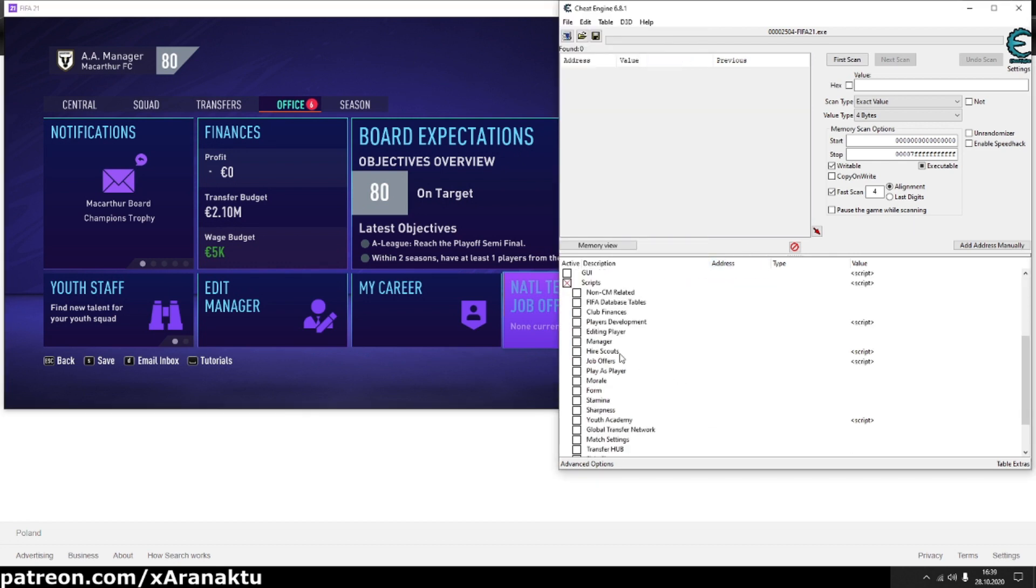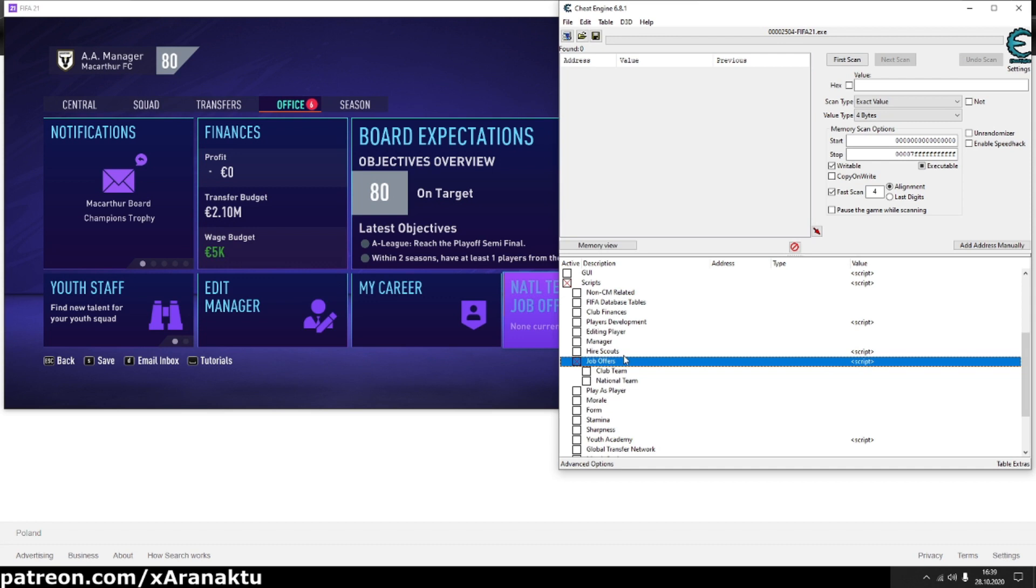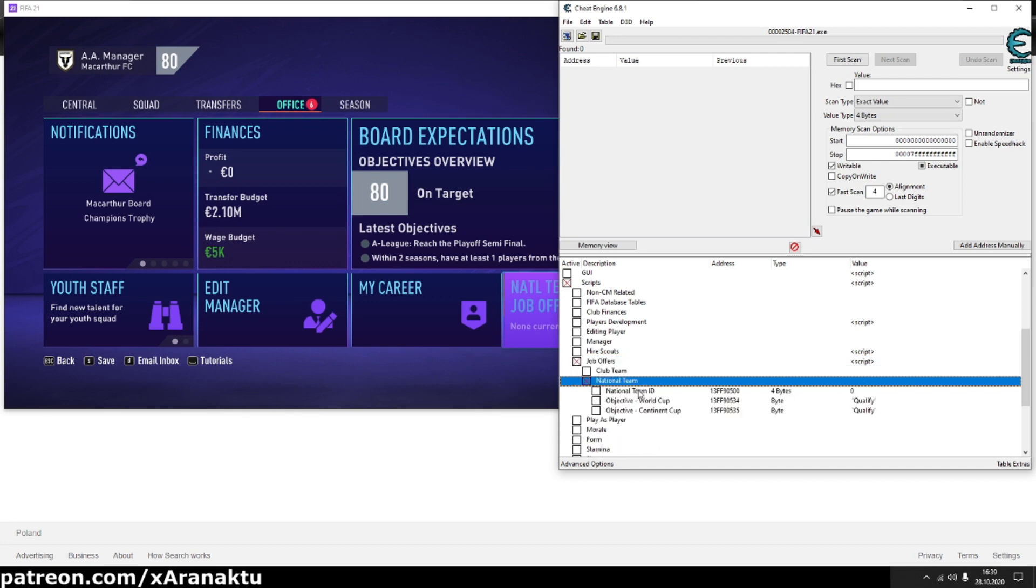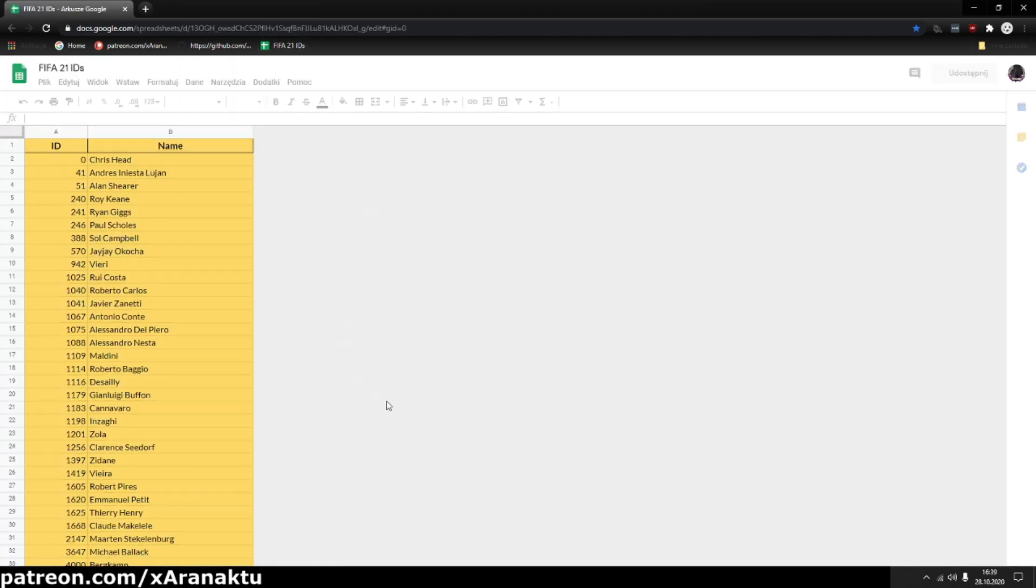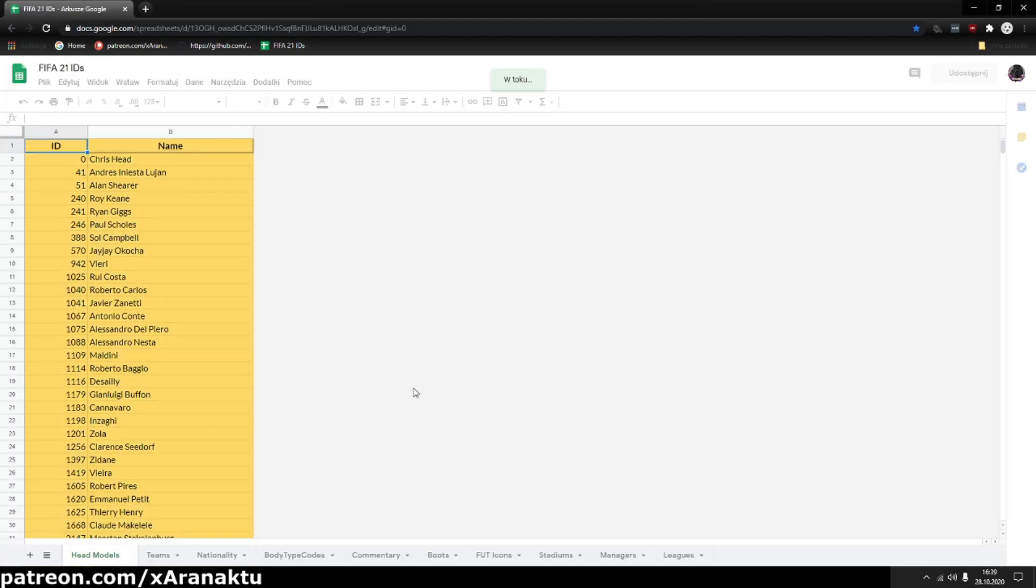Let's start from generating job offer from national team. To do this, activate job offers script. Then click on national team header. You can change the objective if you want. The most important is the national team ID.